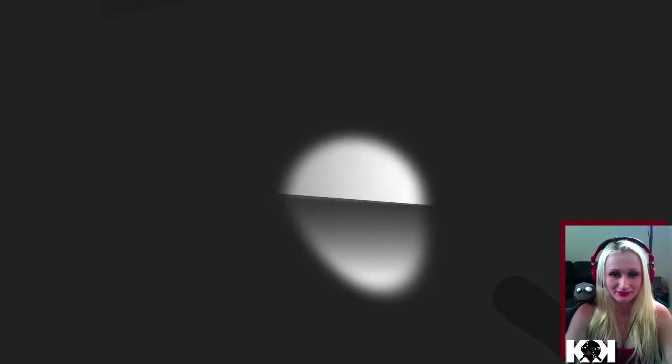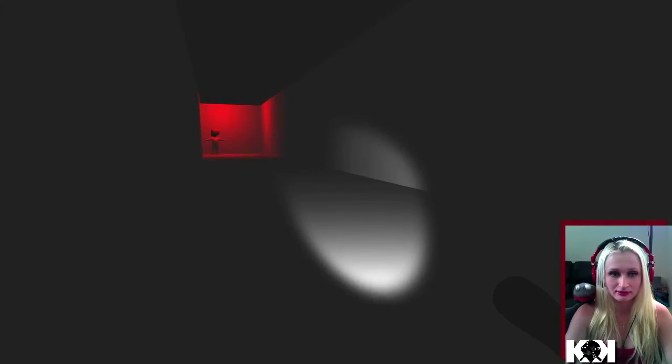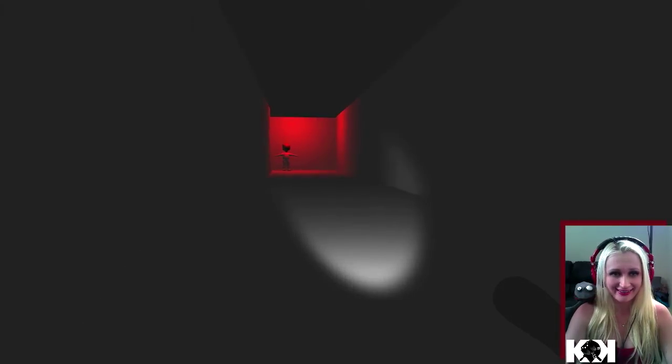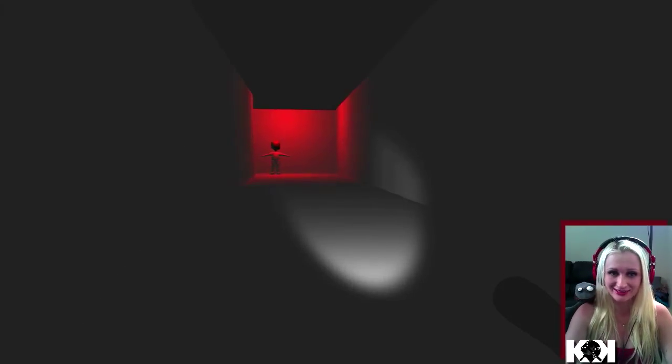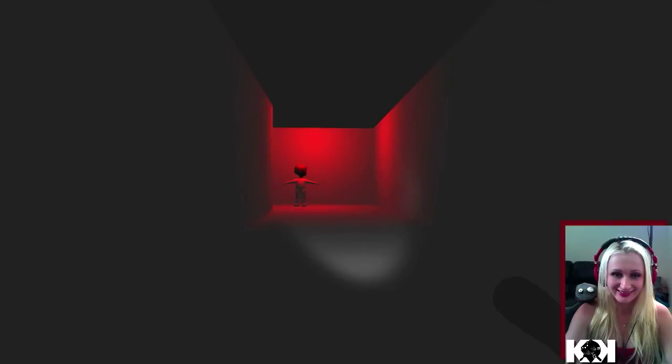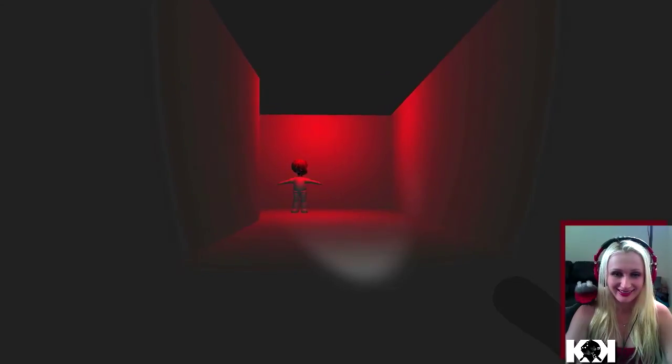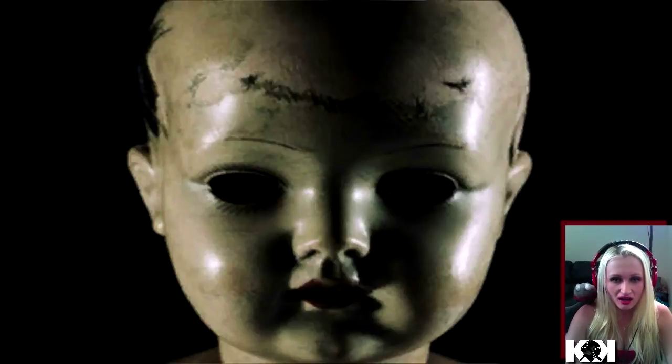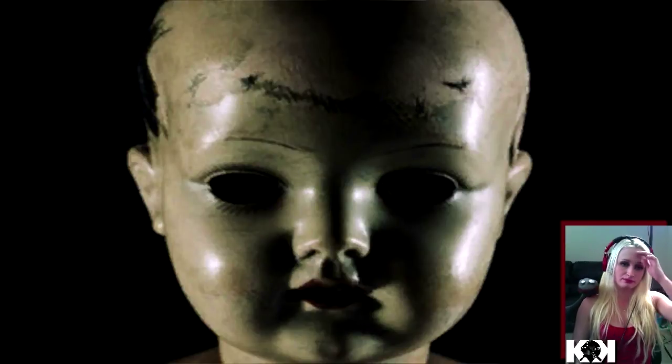Wait a minute, what the fuck is up with that baby? Hi, give me a hug little man. No, I got a bad feeling. I got a bad feeling.